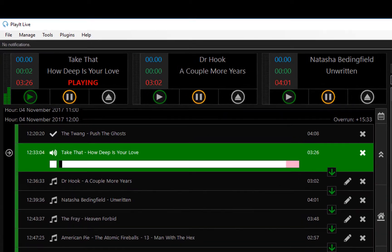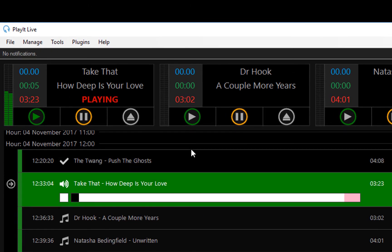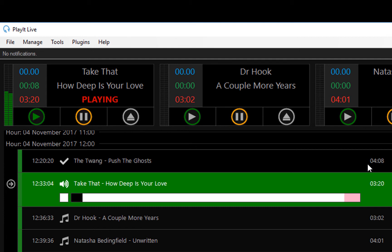So switching automation on, that song has started to play and the new VU meters have kicked in on the left-hand side to show you the levels for those tracks.